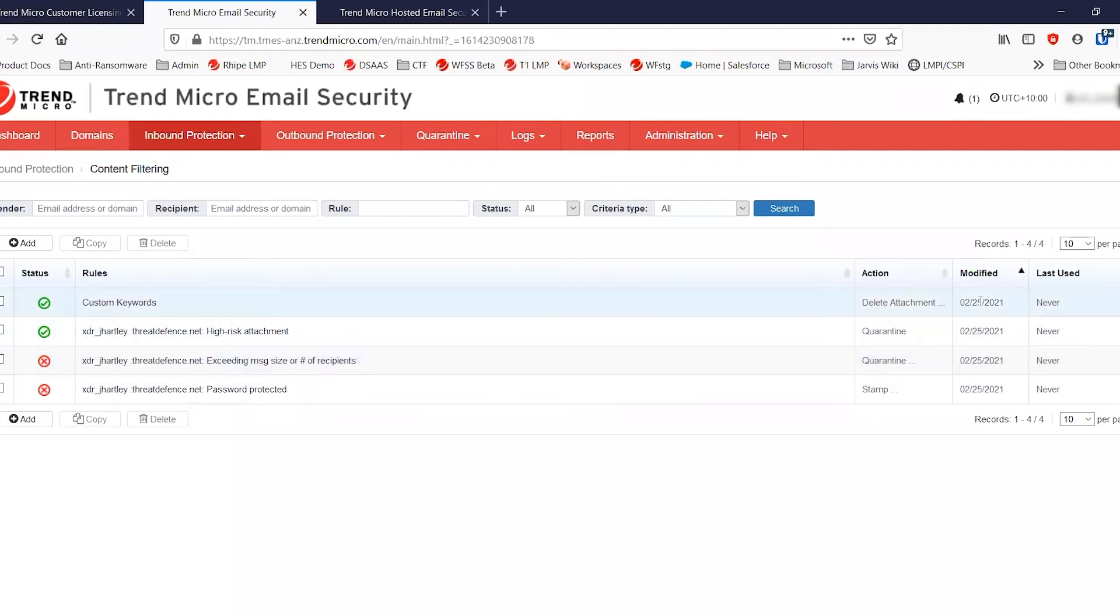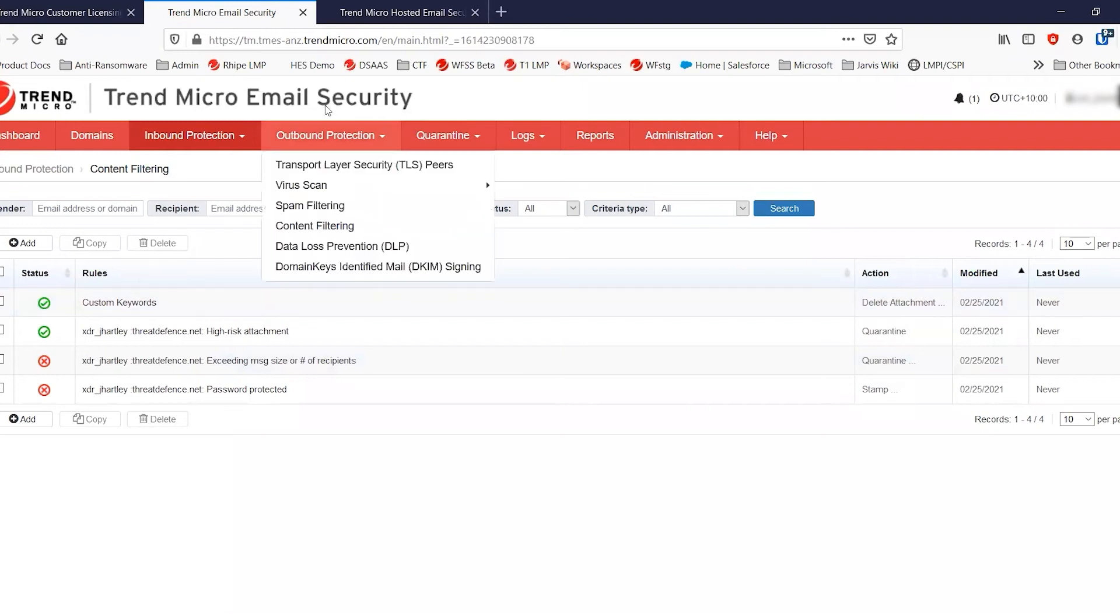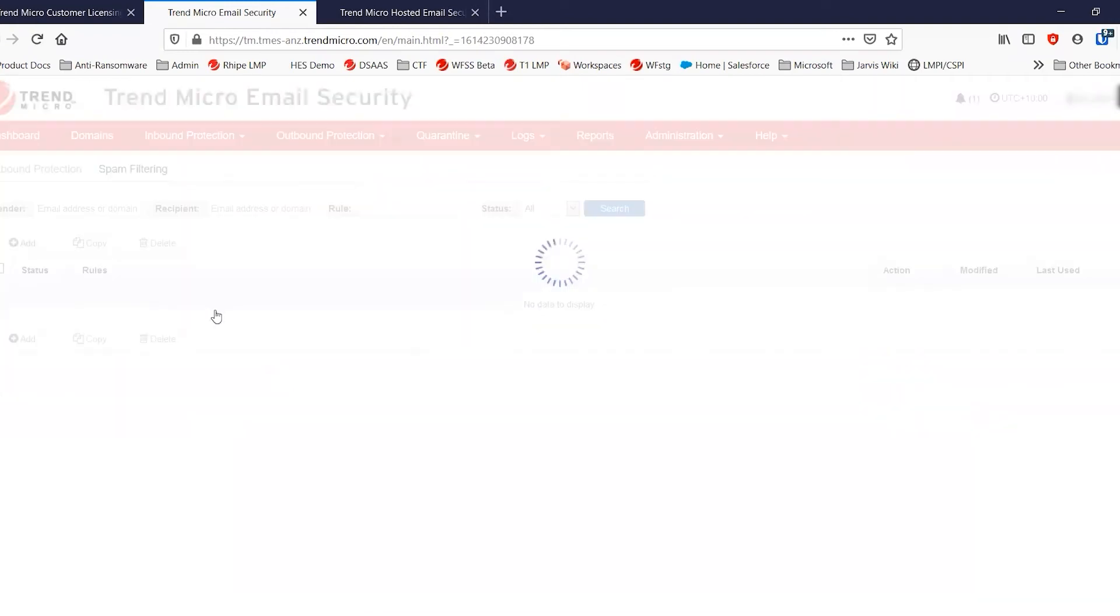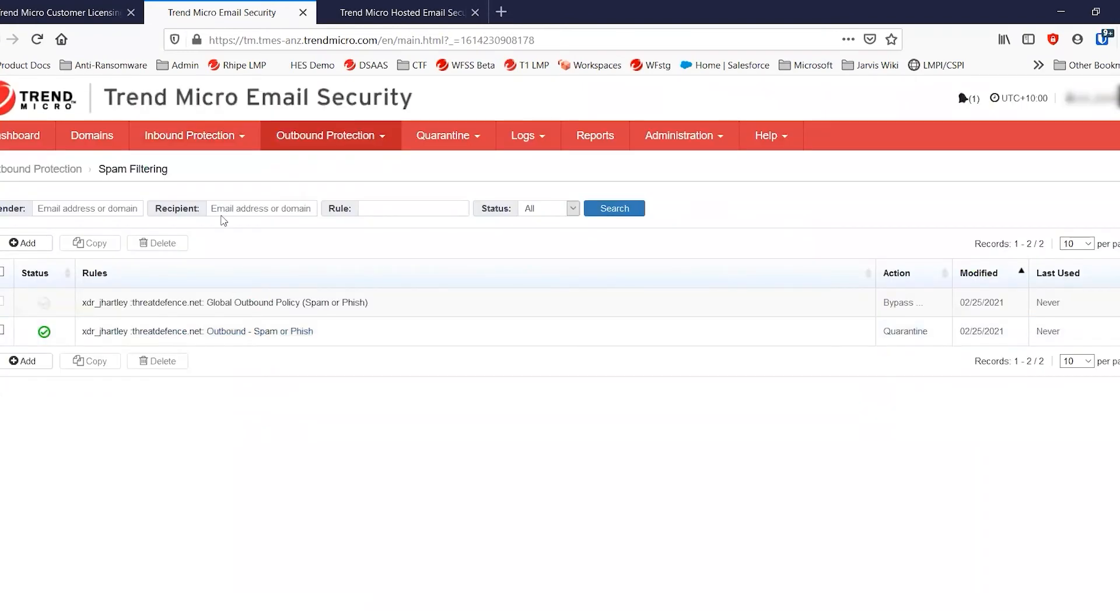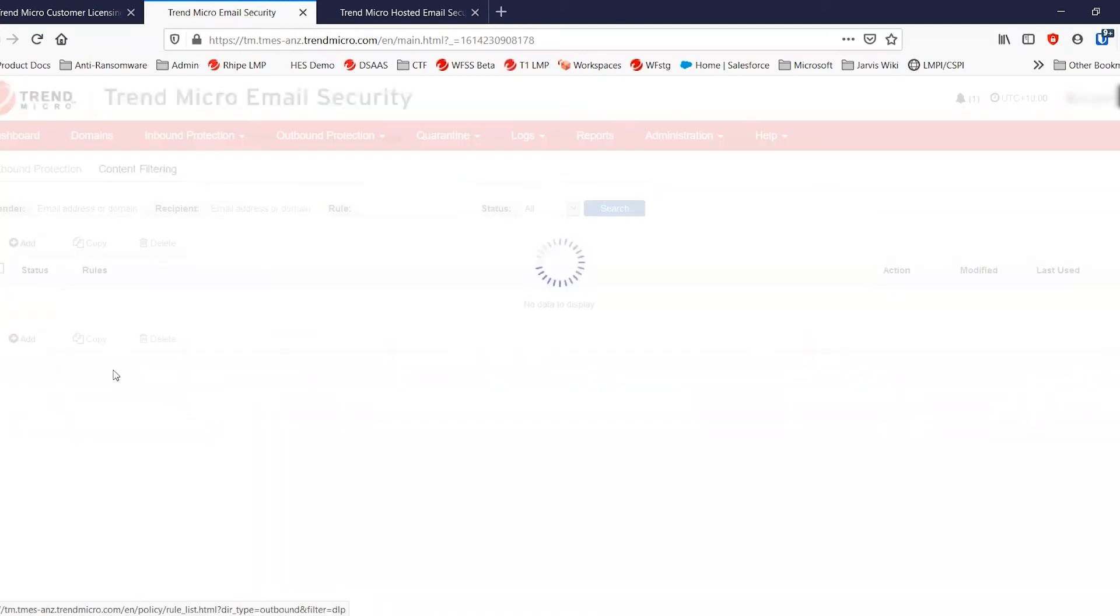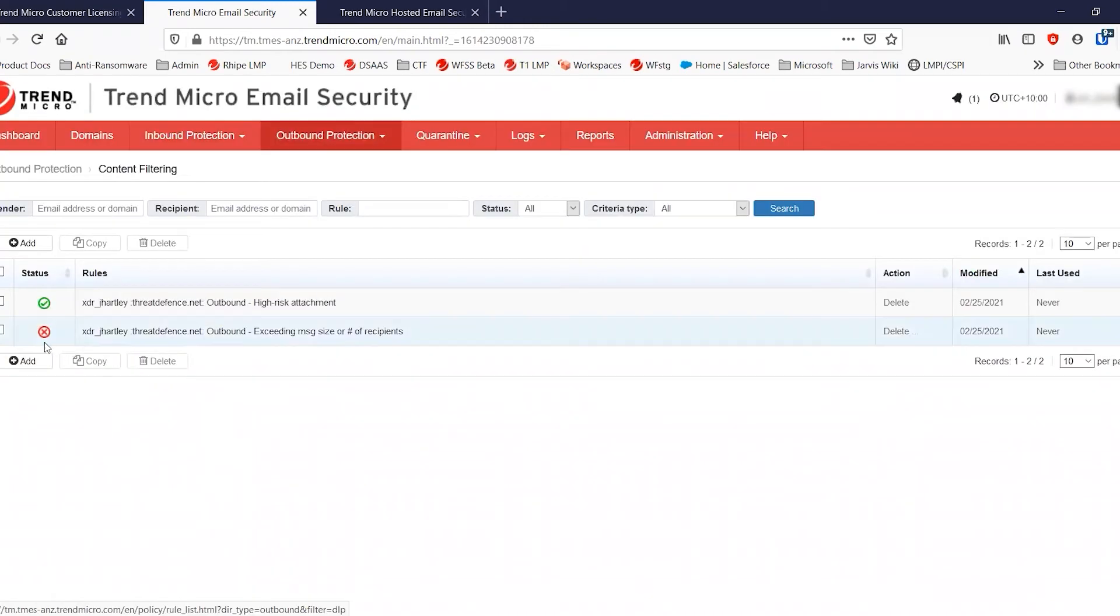And my custom keyword policy is there with the actions that I set for it. Much the same with the outbound filtering, my policies are exactly the same as they were in hosted email security. And you can see all of those there, including the policies that are disabled.